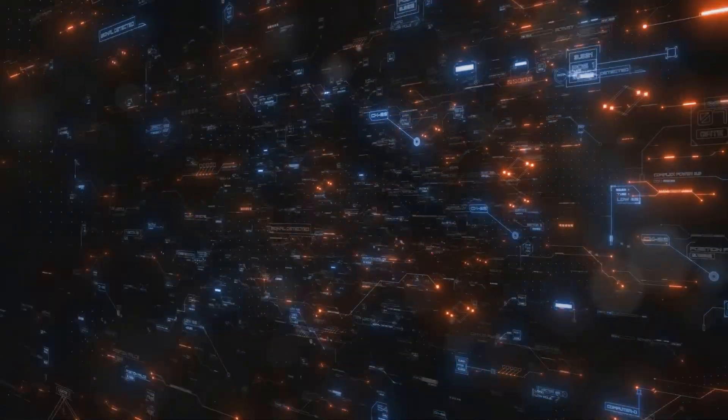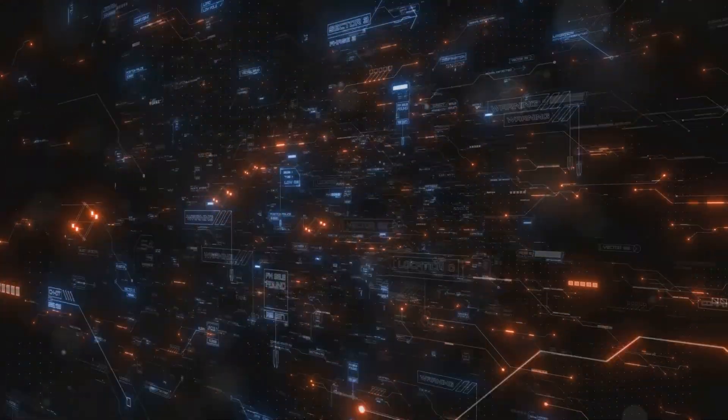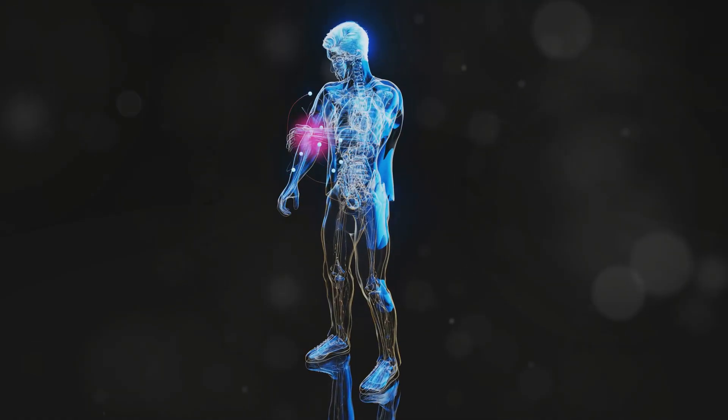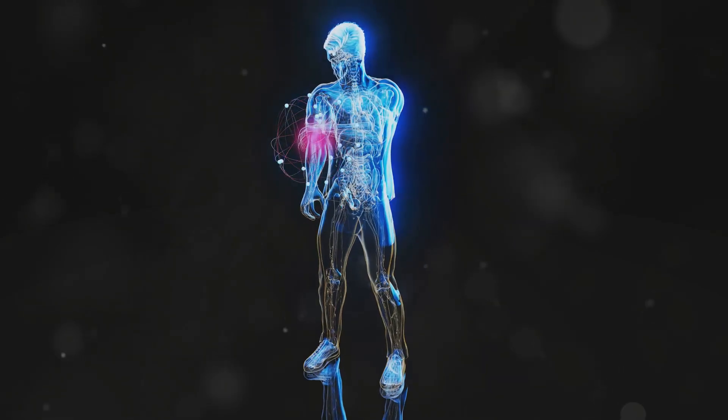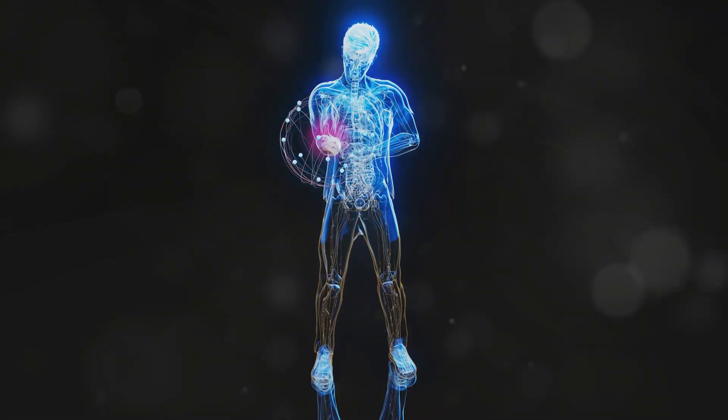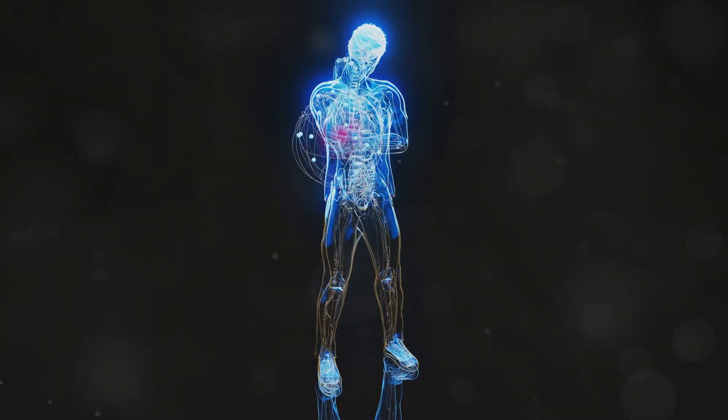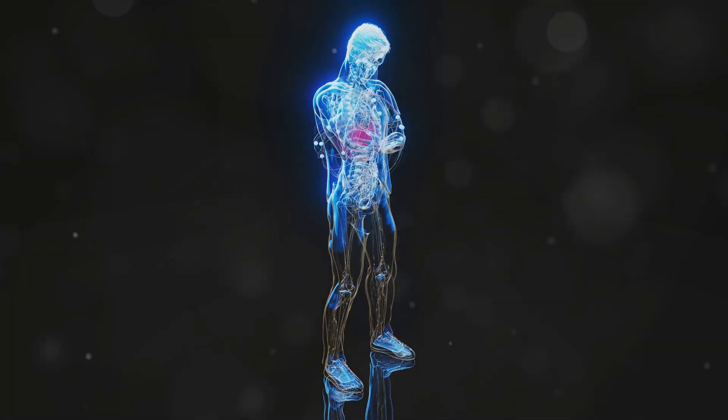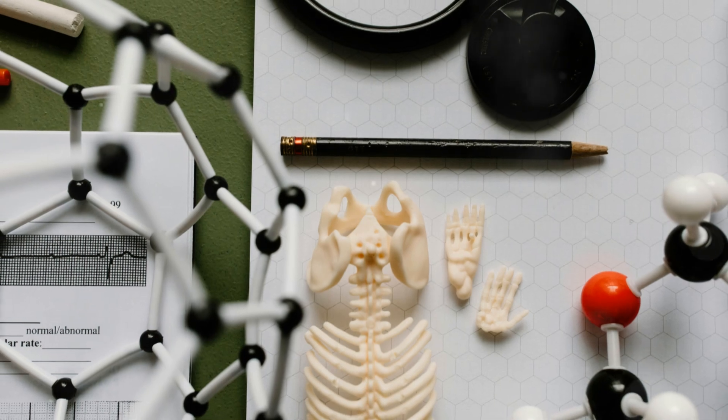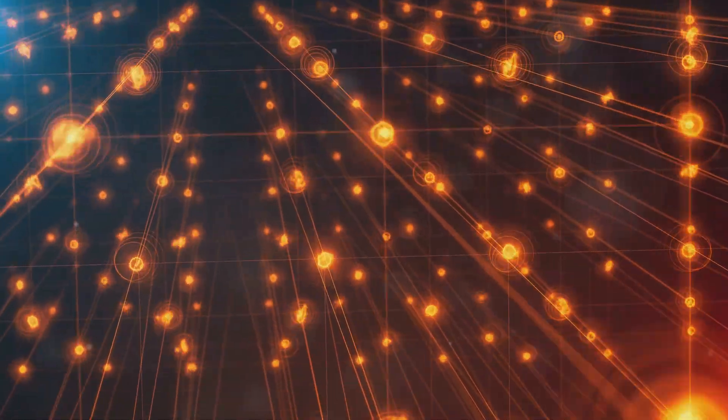For starters, we're talking about an unimaginable amount of information. To teleport a single human being, you'd need to map the position and state of every single atom in their body, which is roughly seven octillion atoms. That's a seven followed by 27 zeros. Then there's the issue of quantum mechanics, the rules that govern the behavior of particles at the sub-atomic level.